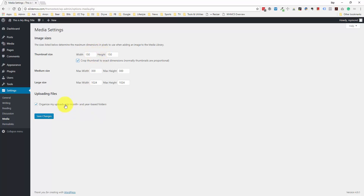As I showed you with the URL structure, by default your uploads are going to be divided into folders based on the year and the month. If you uncheck this, everything will just be lumped into that uploads folder with no subfolders. But I normally like to leave this checked so I have the month and year folders.